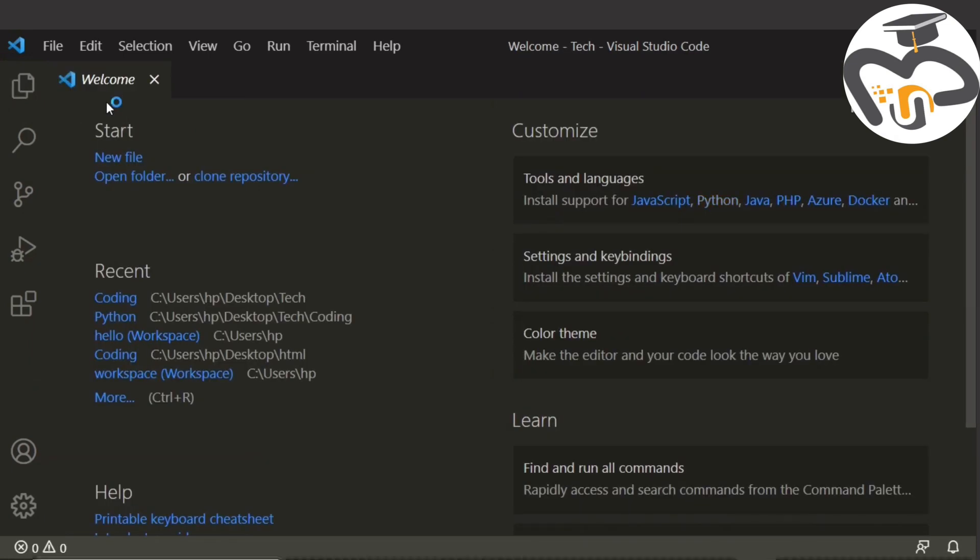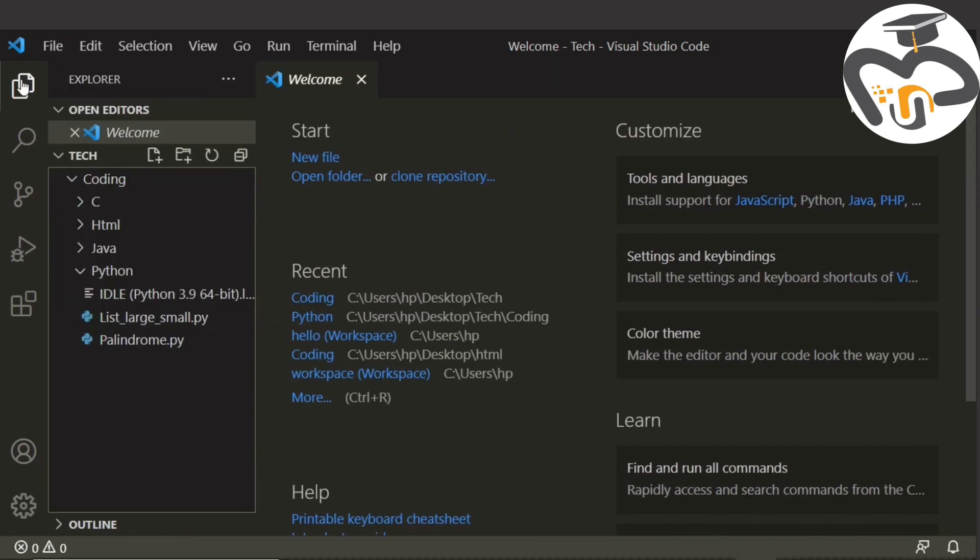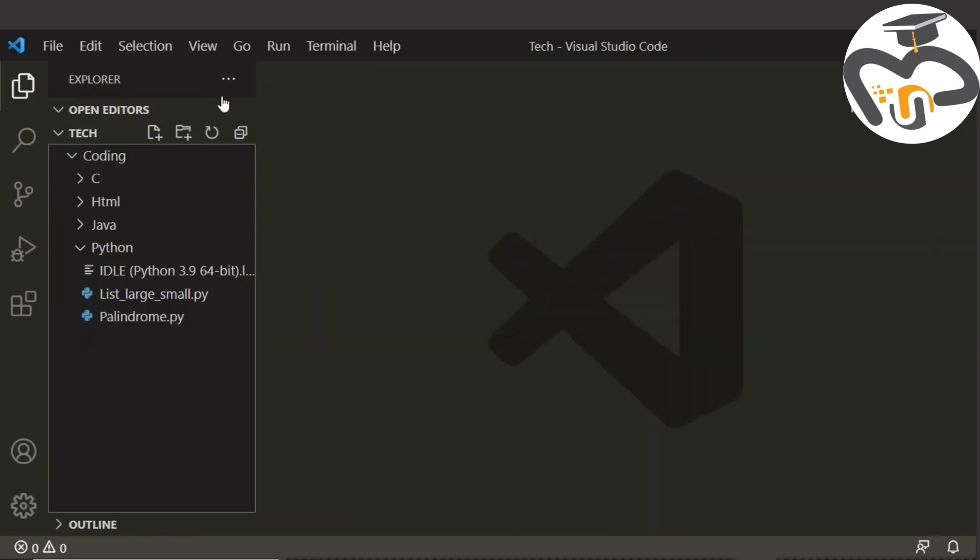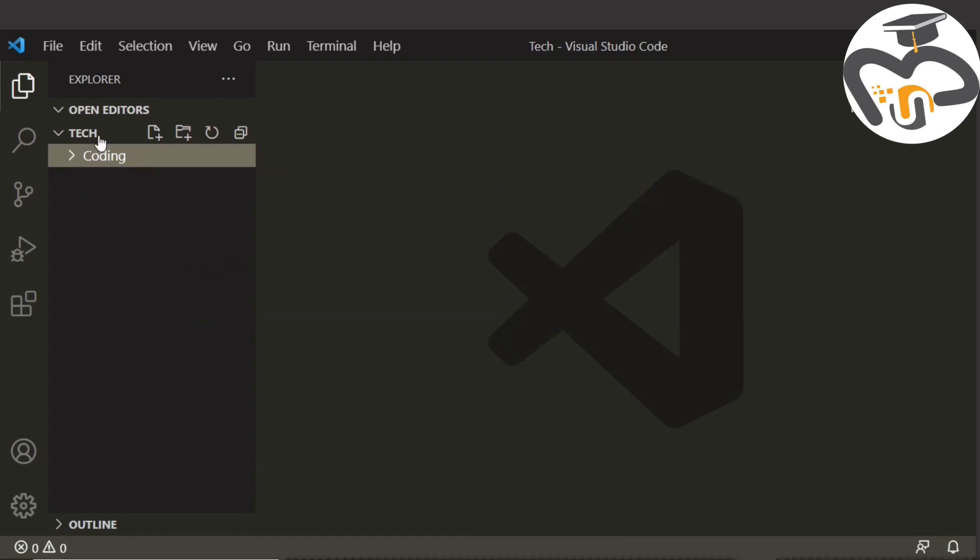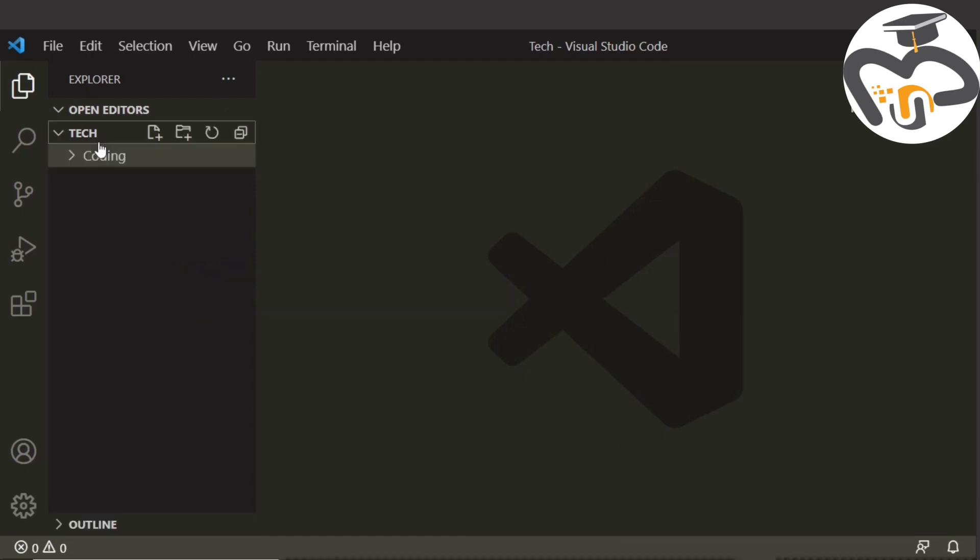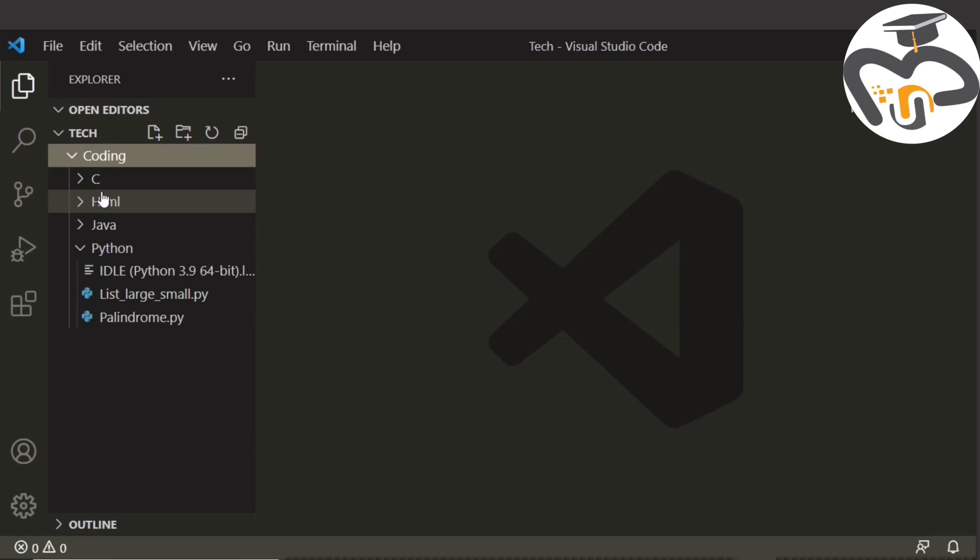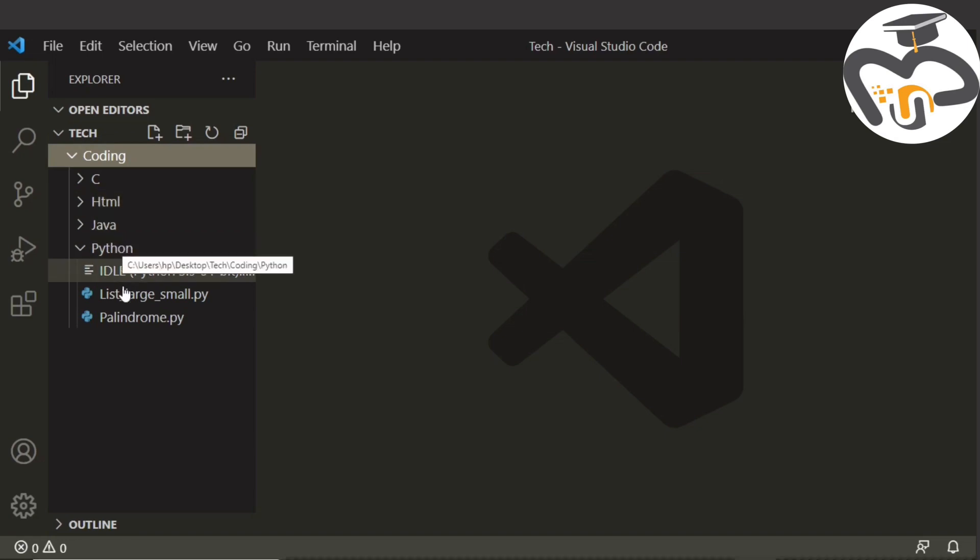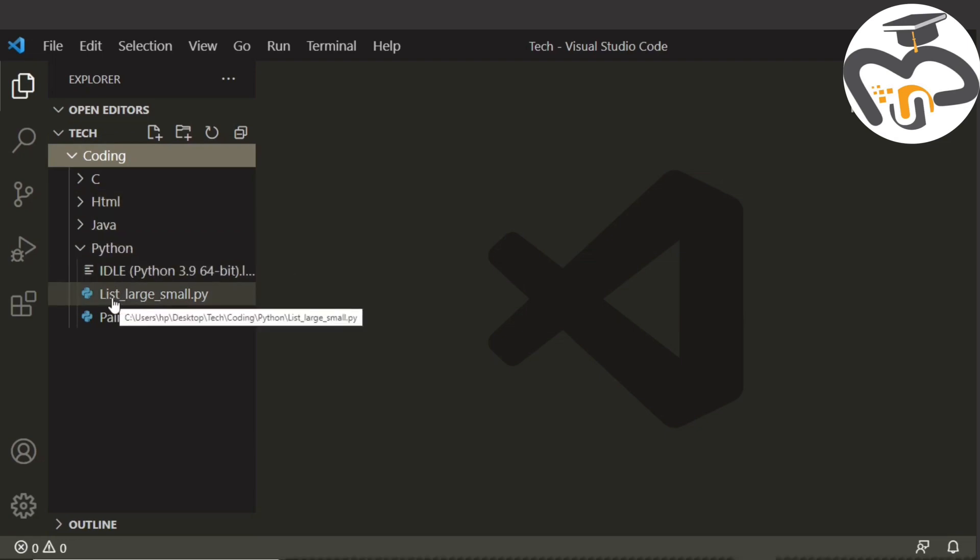I'm gonna open a folder. I'm just taking Tech and I'm gonna select this folder. Then I'm gonna click on file. This is Tech, and in Tech there is Coding, and in Coding there is HTML, C, Java, and Python.